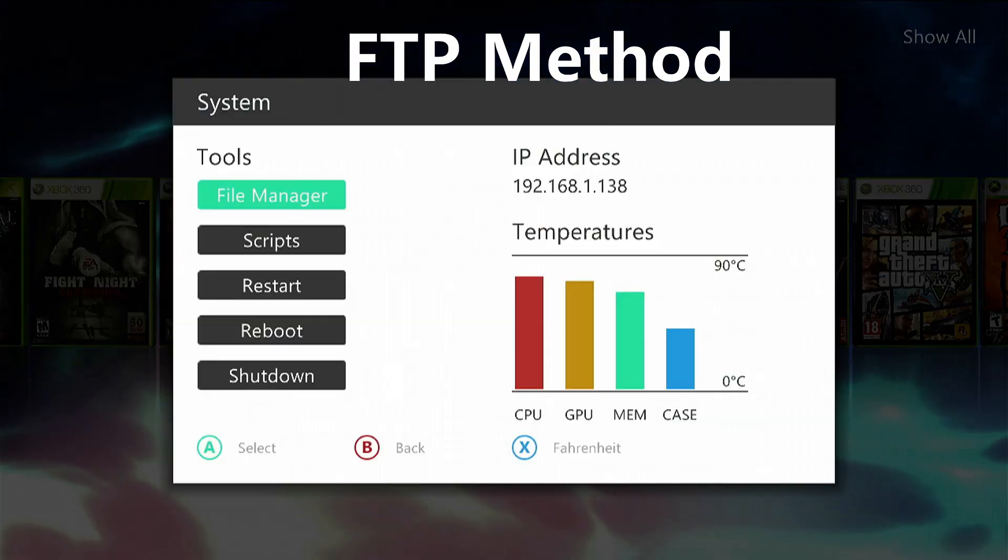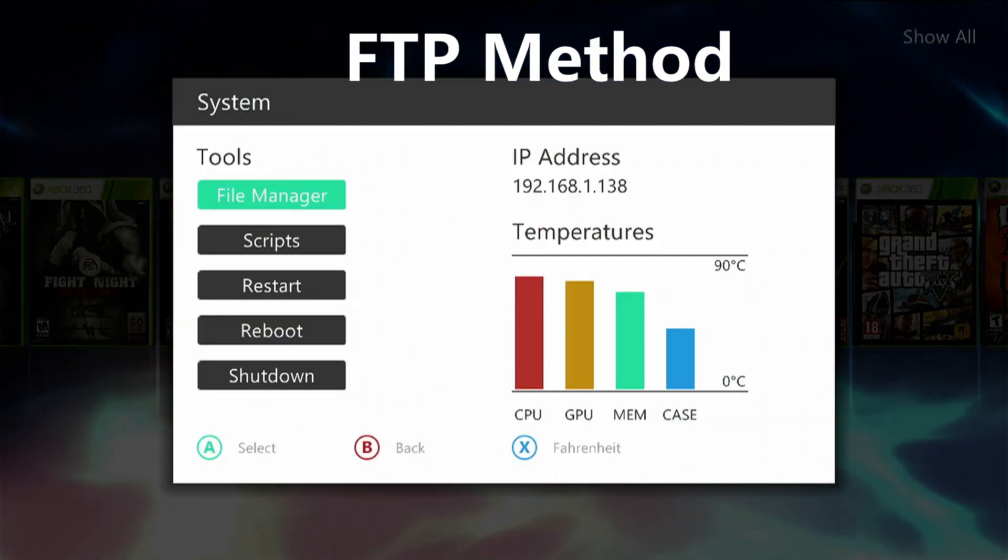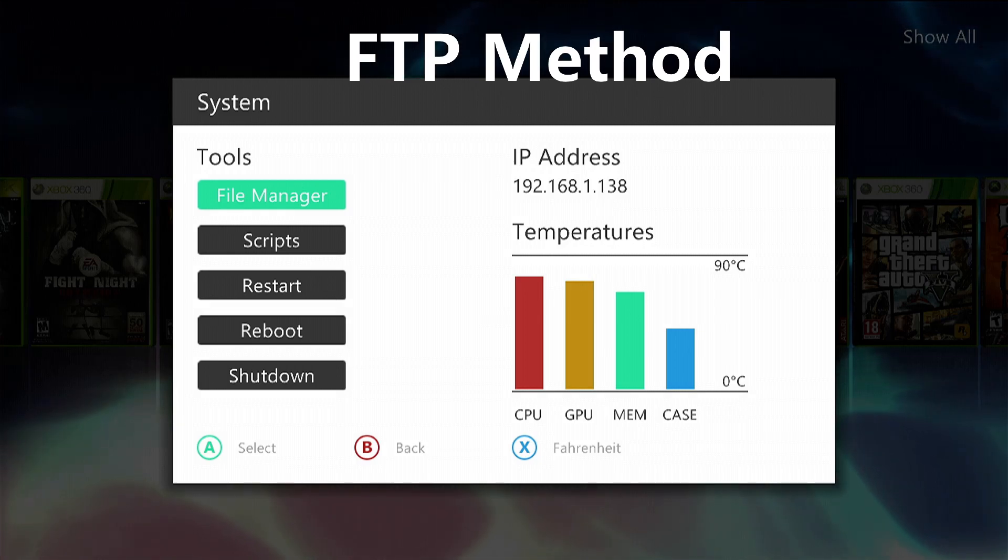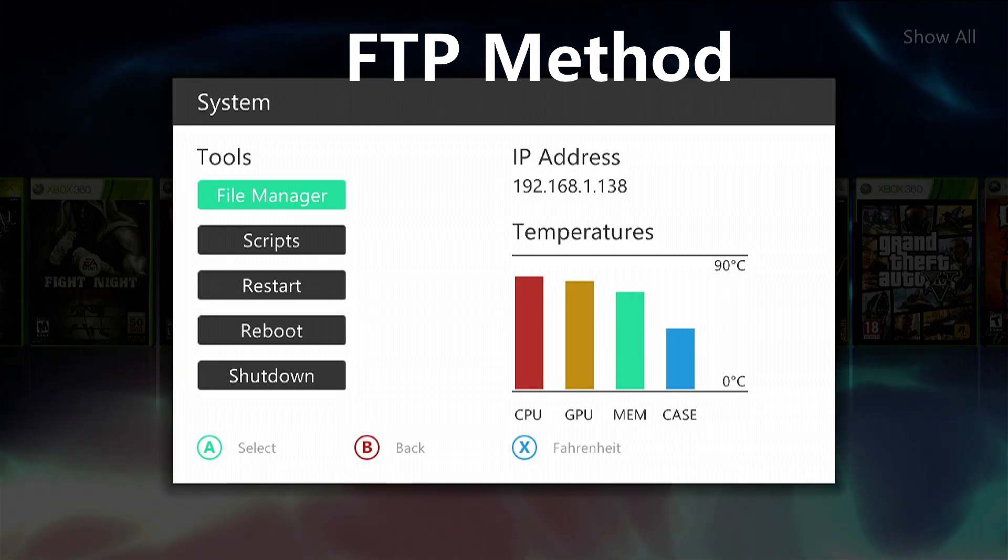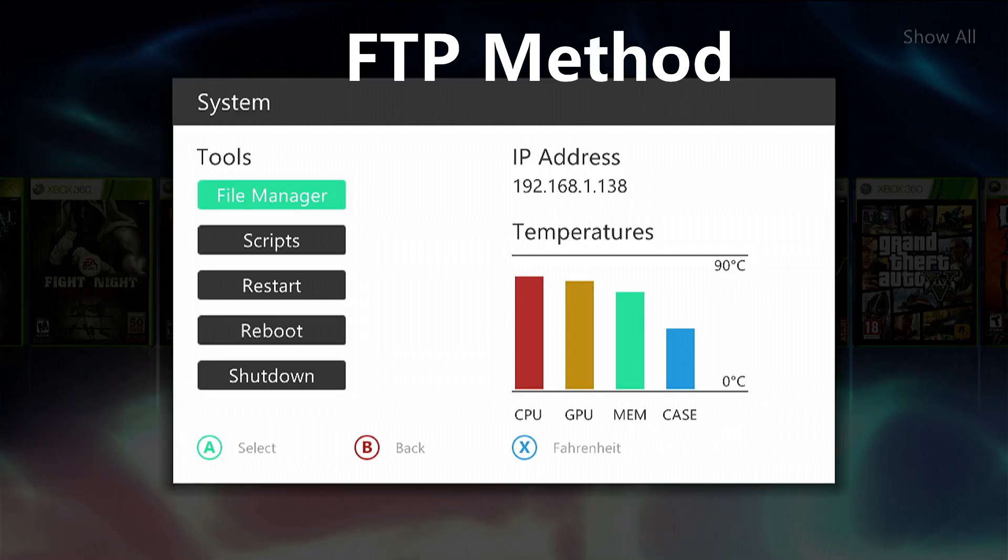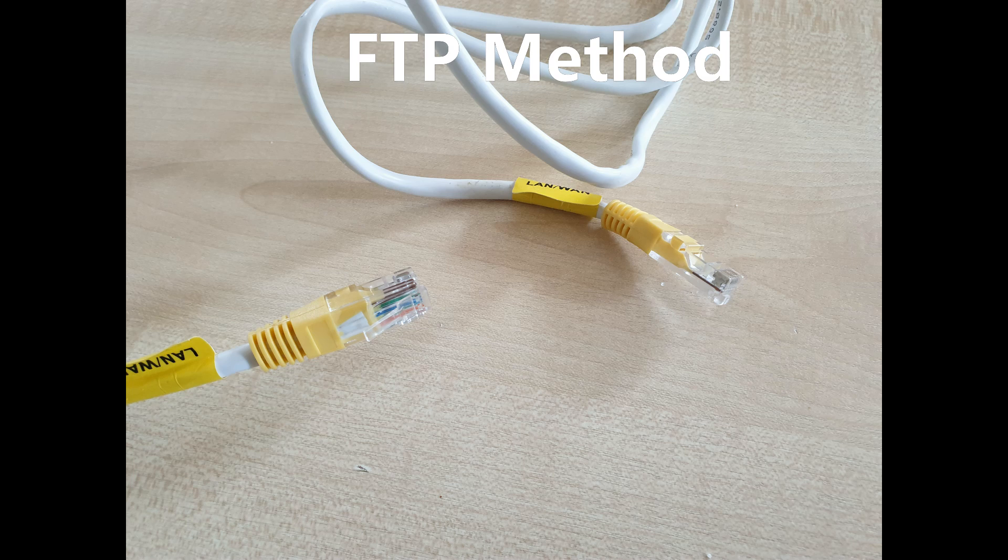Now press the back button and here you will find your IP address. This is what you need to connect to, so take a photo or screenshot of it and then we're going to head over to the PC. And of course you're going to need a LAN cord of some kind to connect between your PC and your Xbox 360.